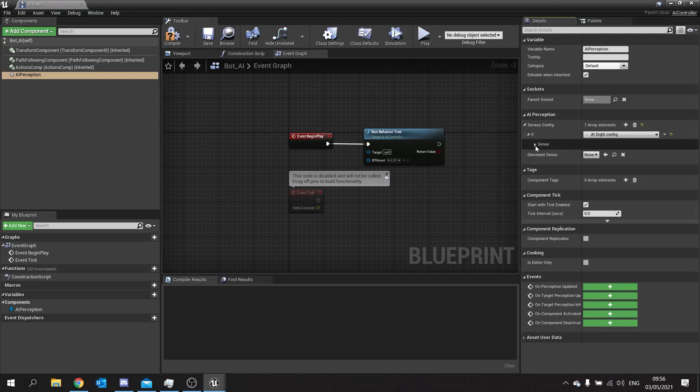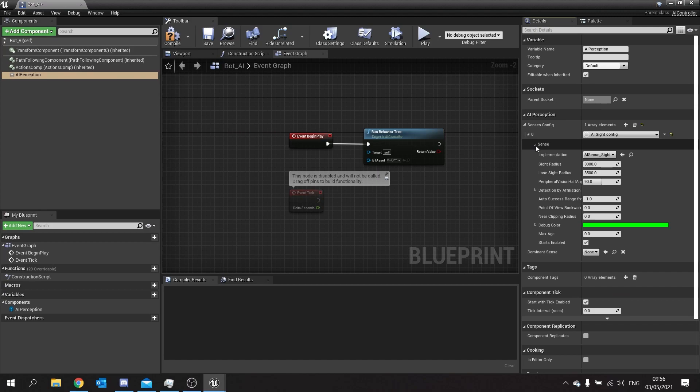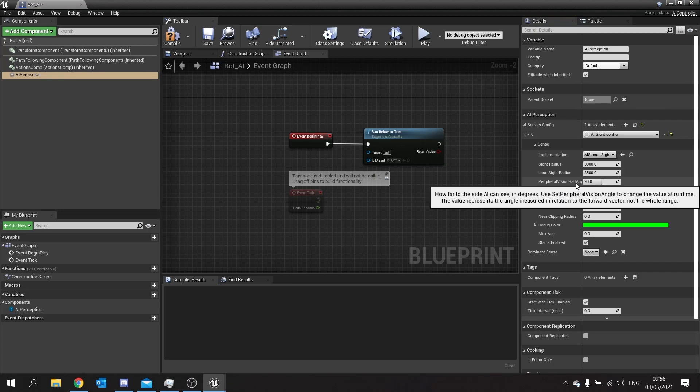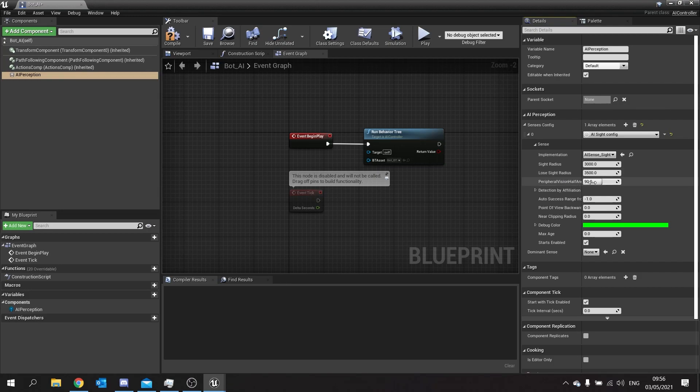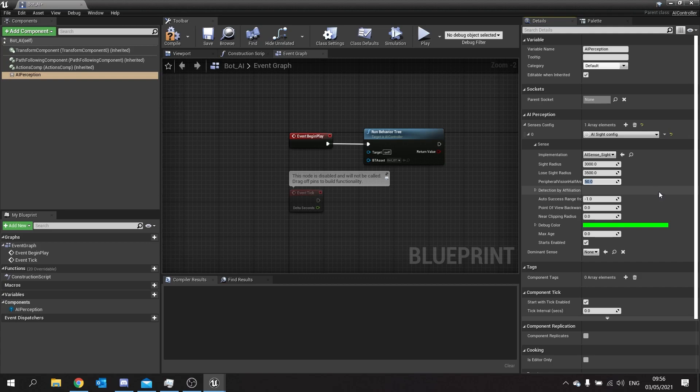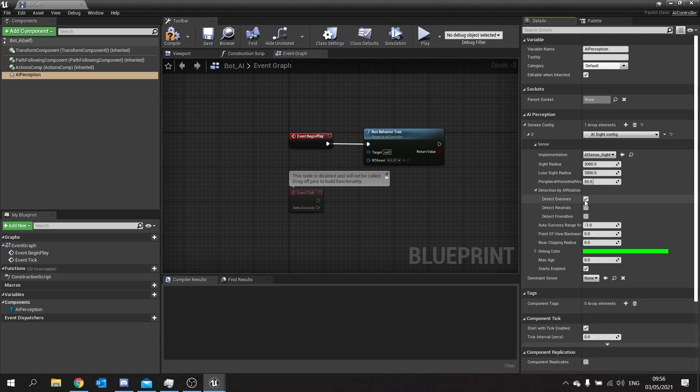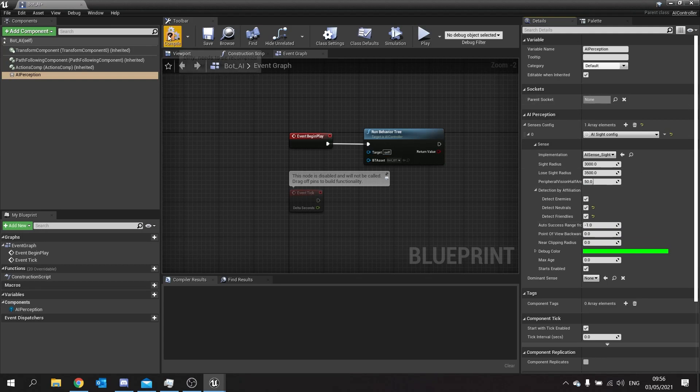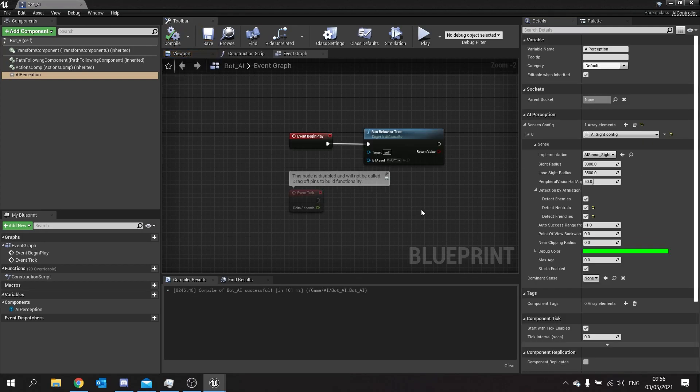Expanding this open will allow us to configure the sight perception. Now we've got sight radius, the loose sight radius and the half vision angle. We're going to turn the half vision angle here down to 50 to have 100 degrees of vision in front of the bot. Then we'll go to detection by affiliation and turn all three of these on.